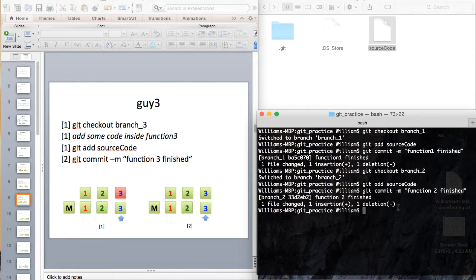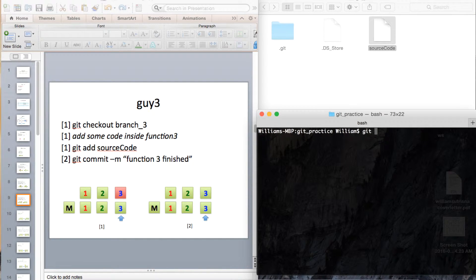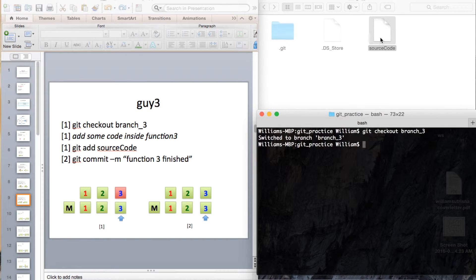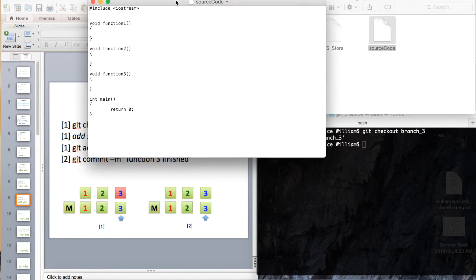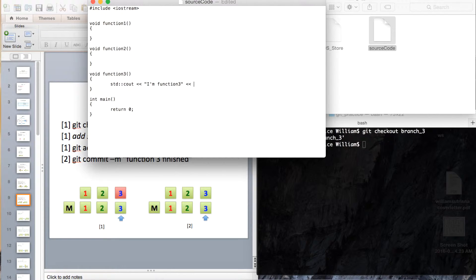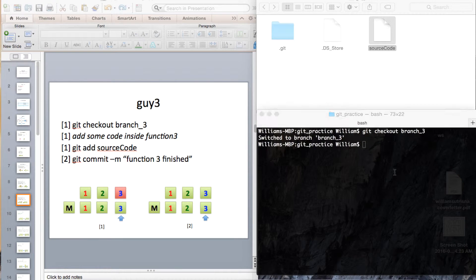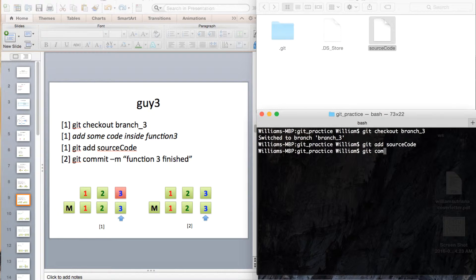Guy number 3 — same thing. Git checkout branch-number-3. We add some code to the function, then save and close, git add source code, and git commit with message 'function 3 finished' — done.